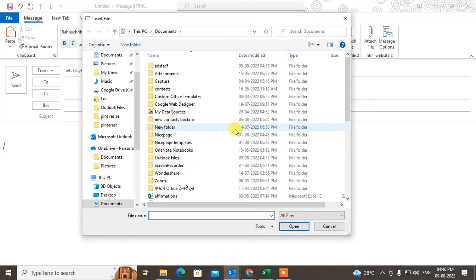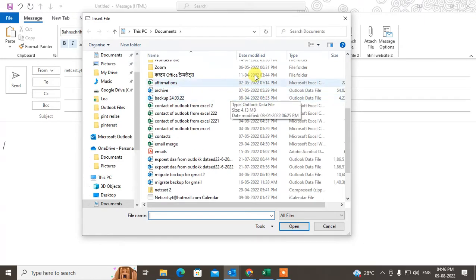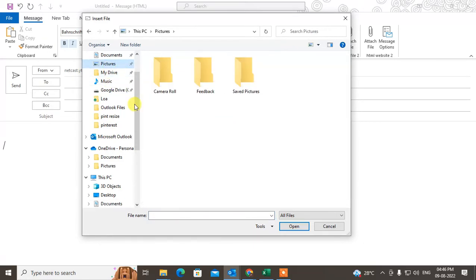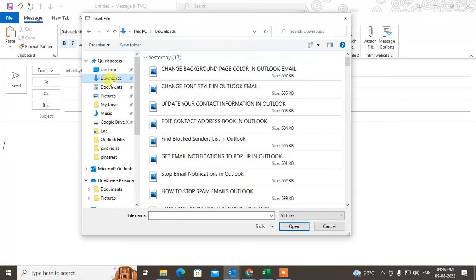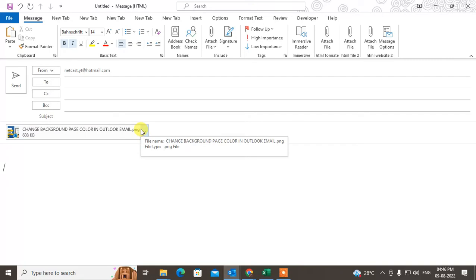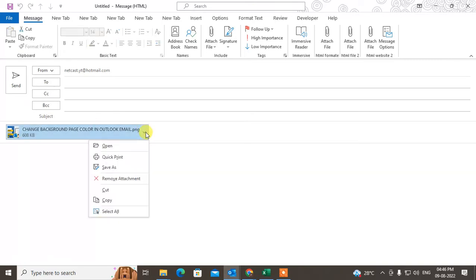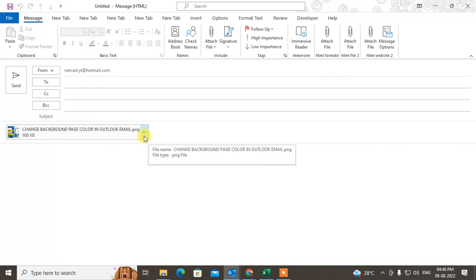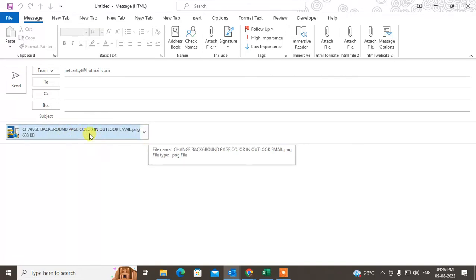You can attach Excel, images, PDF — anything. Go to Downloads again and select the image. You can see the image has been attached as a file. You can also insert this attachment into the email body.